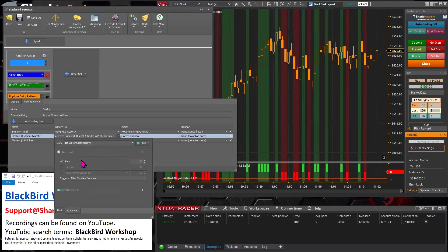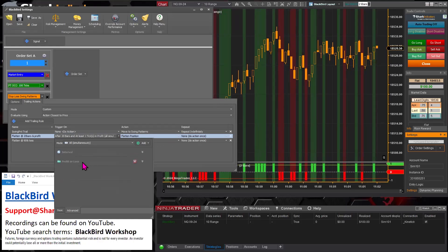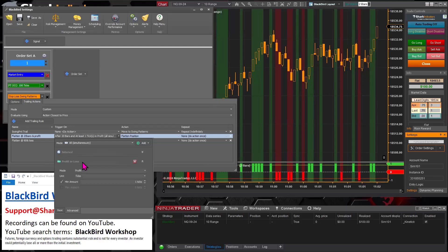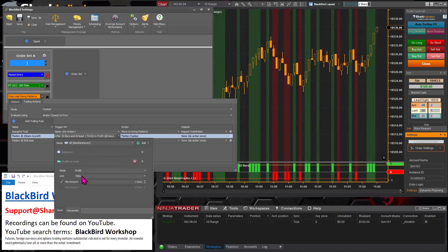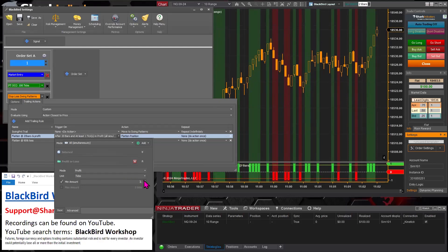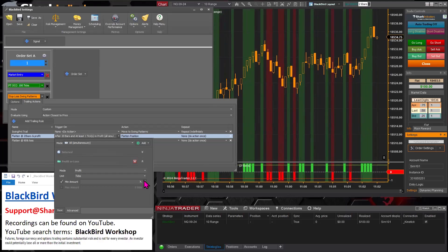So with the number of bars and then flatten after so much profit, obviously you can vary that. So you could say something like, all right, let's make sure there's five ticks of profit.